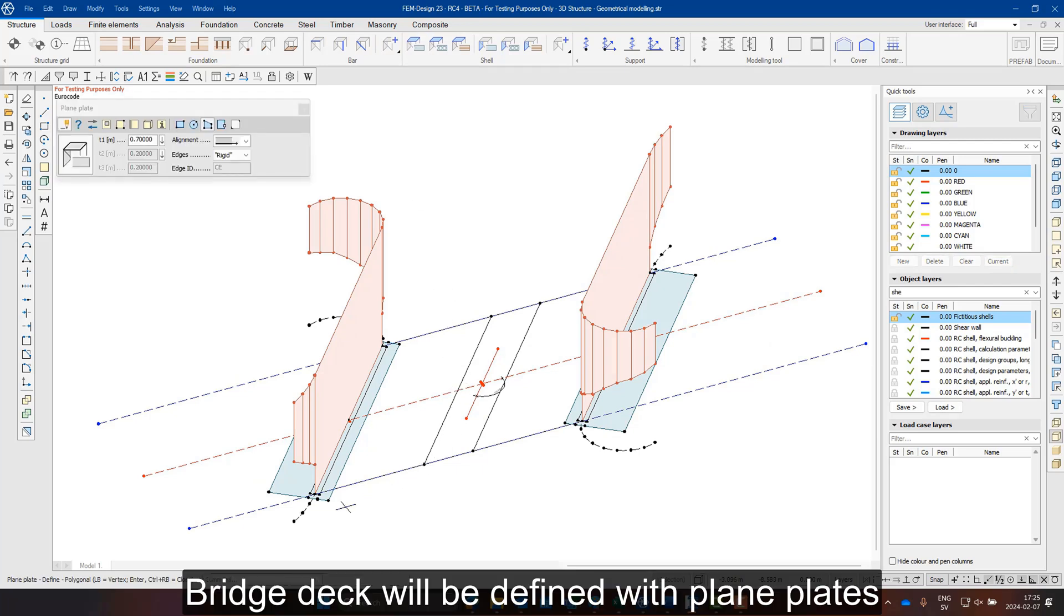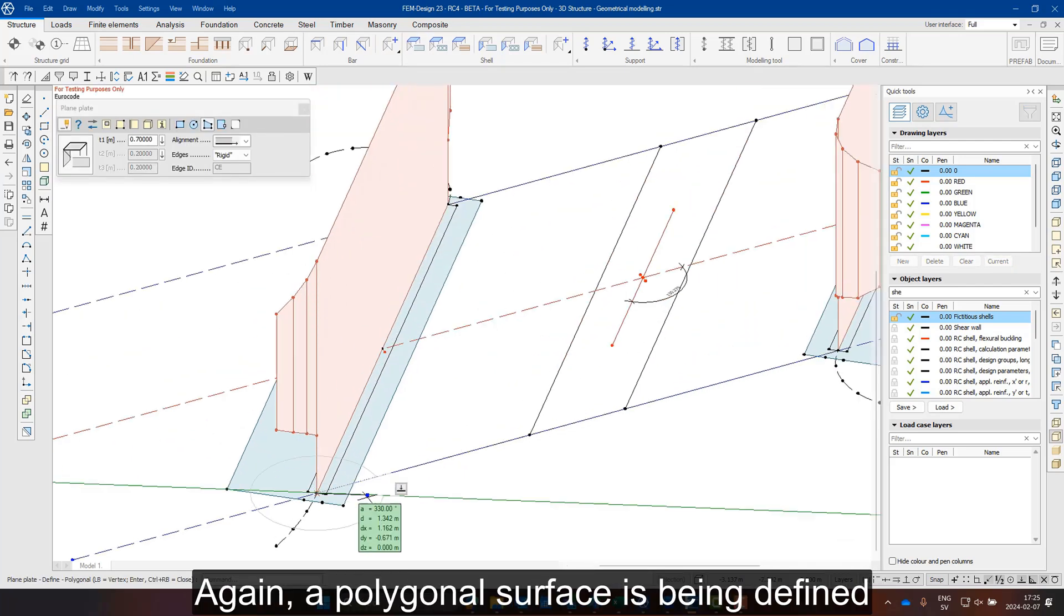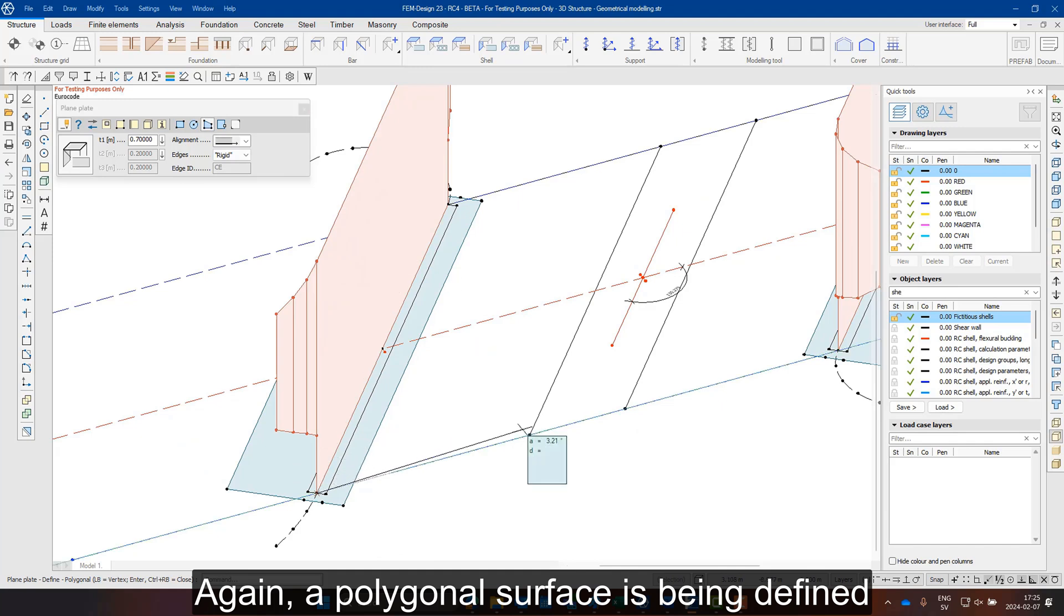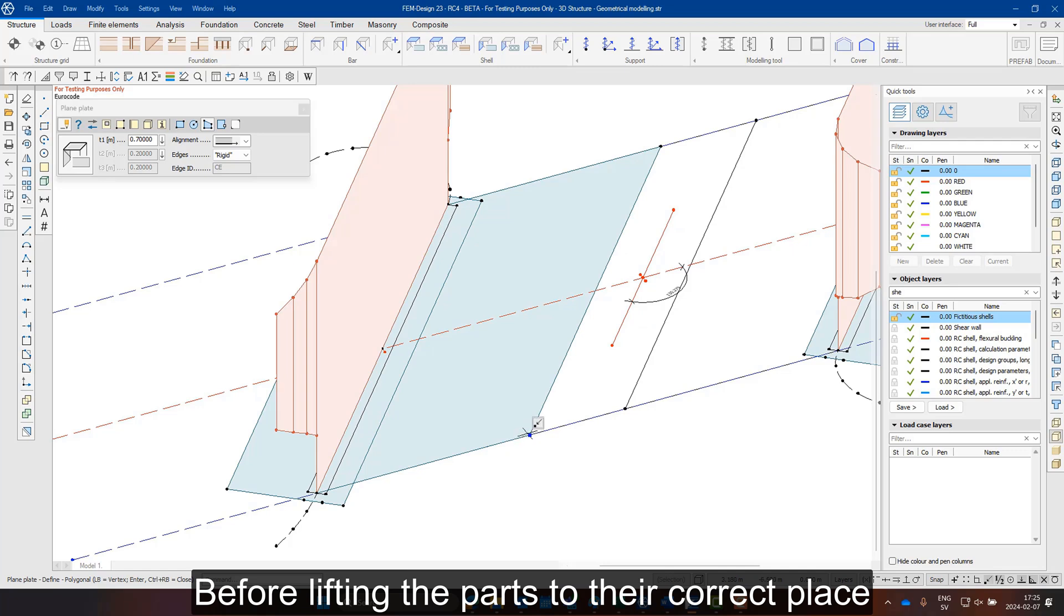Finally, the bridge deck will be defined by pressing the icon Plane Plates. Again, a polygonal surface is being defined before lifting the parts to their correct place.